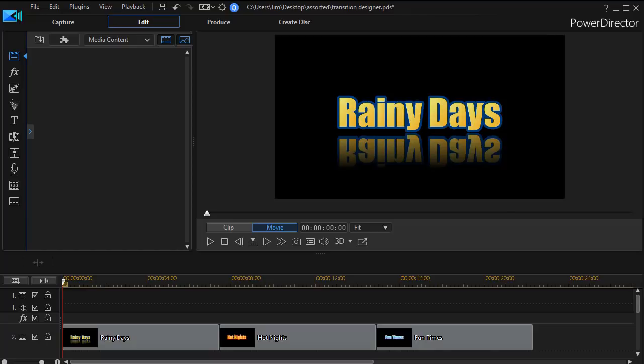Often we think of transitions as something exclusive to video clips or perhaps a still image, but in this case we're going to show you some ways in which you can use transitions to use this peel effect for titles.